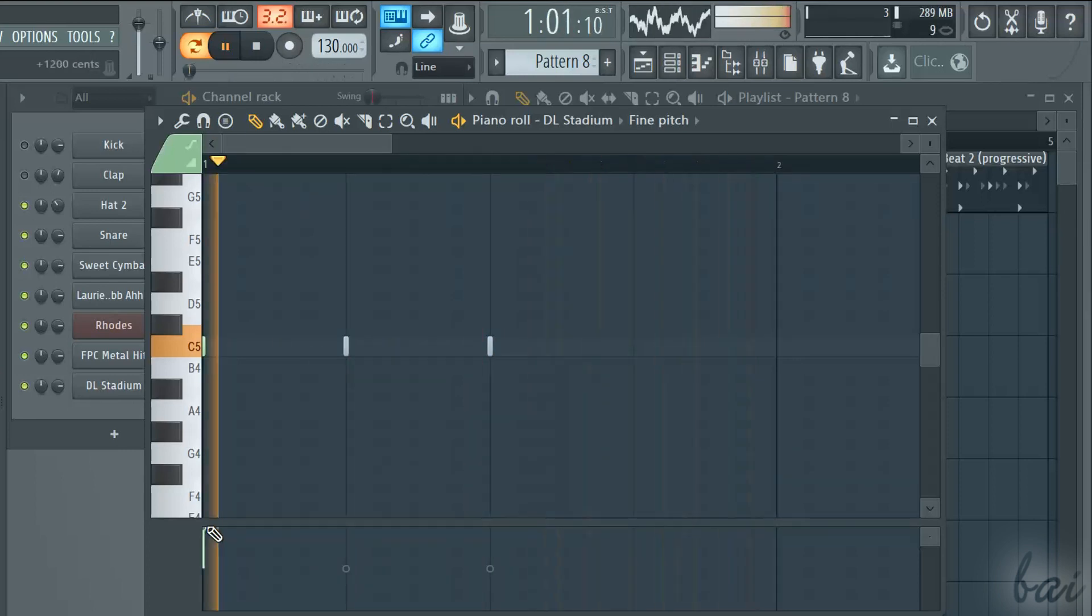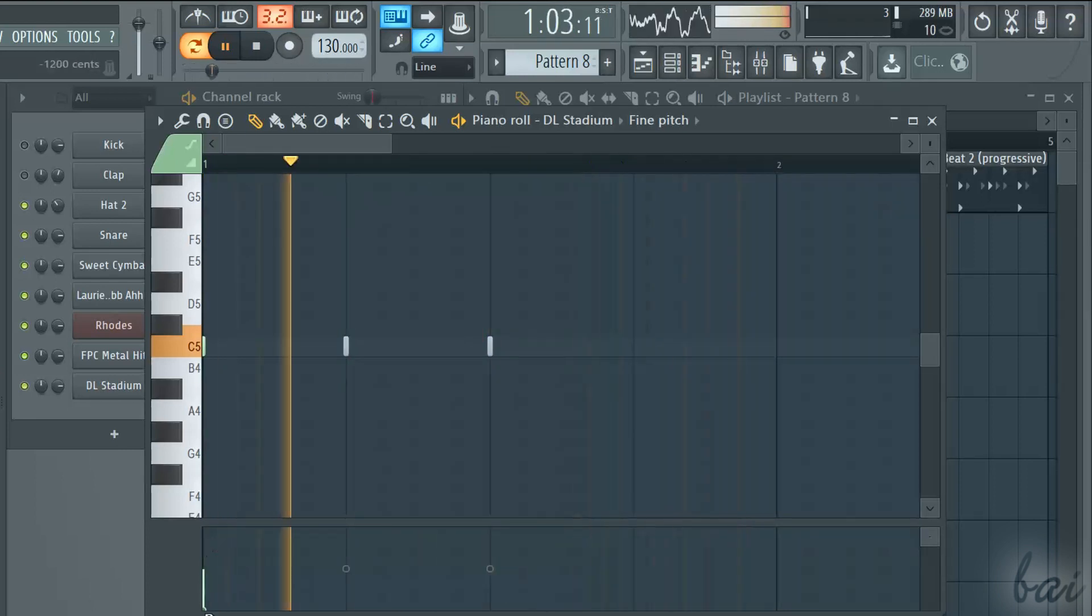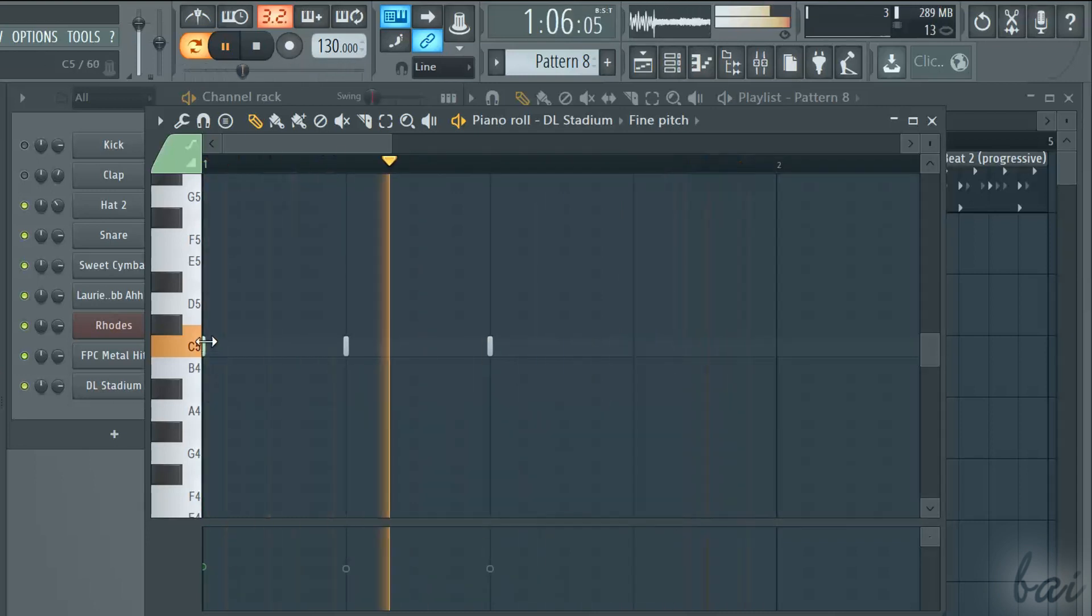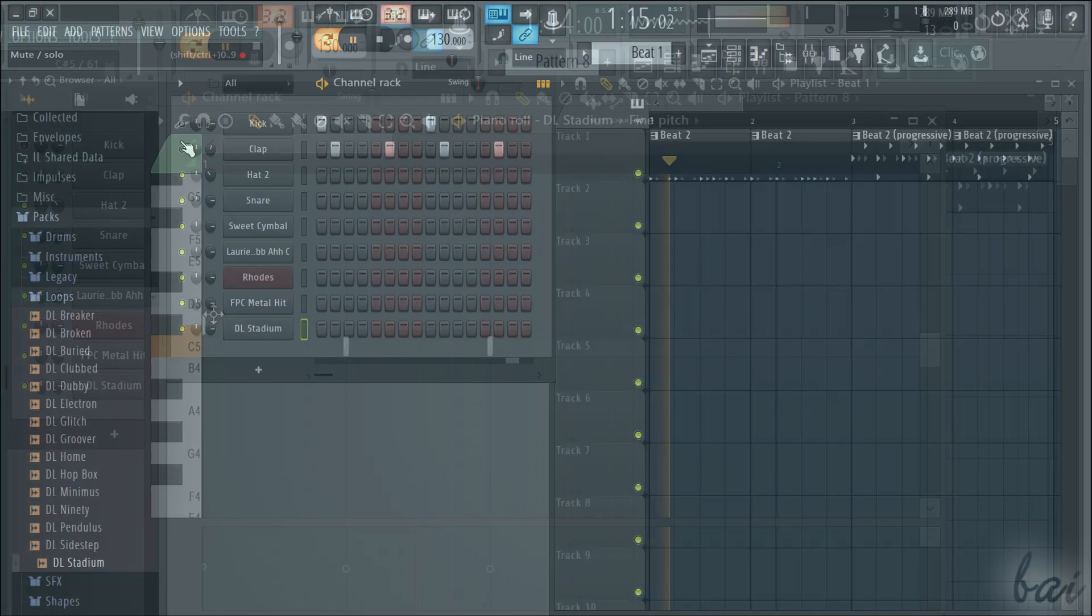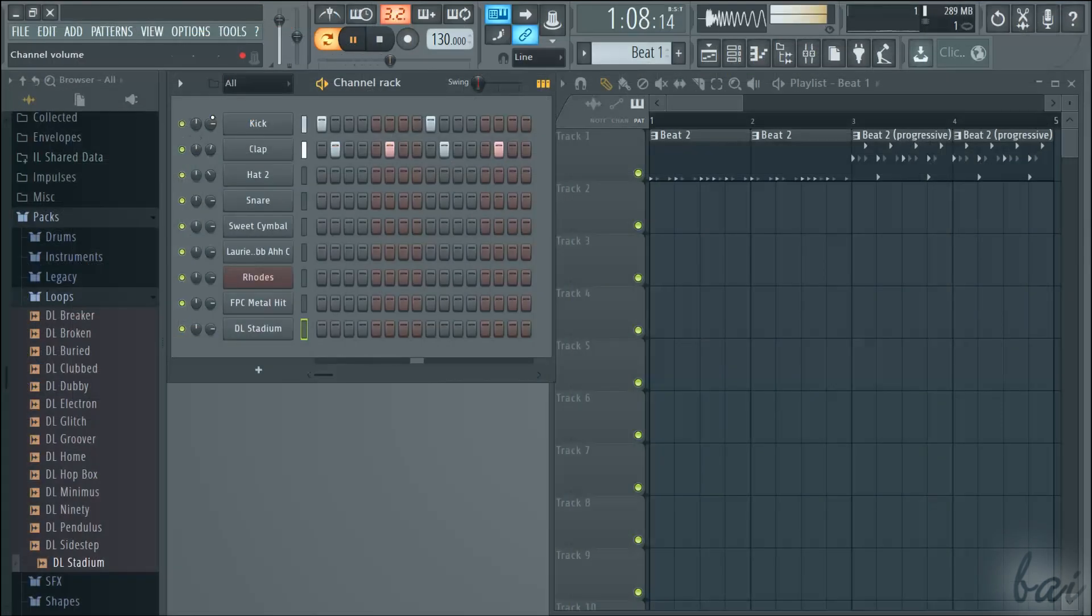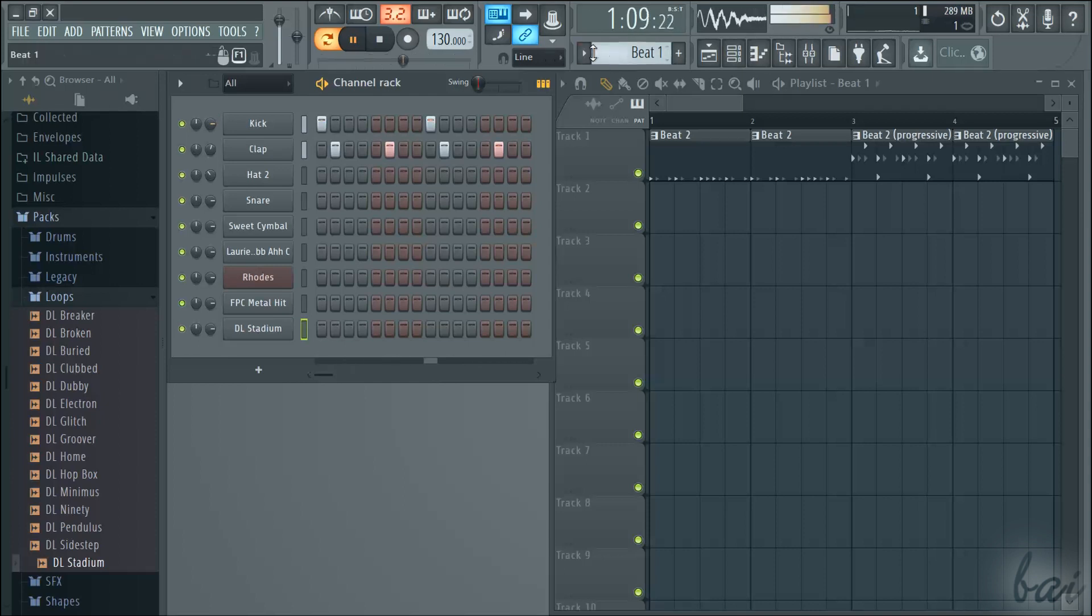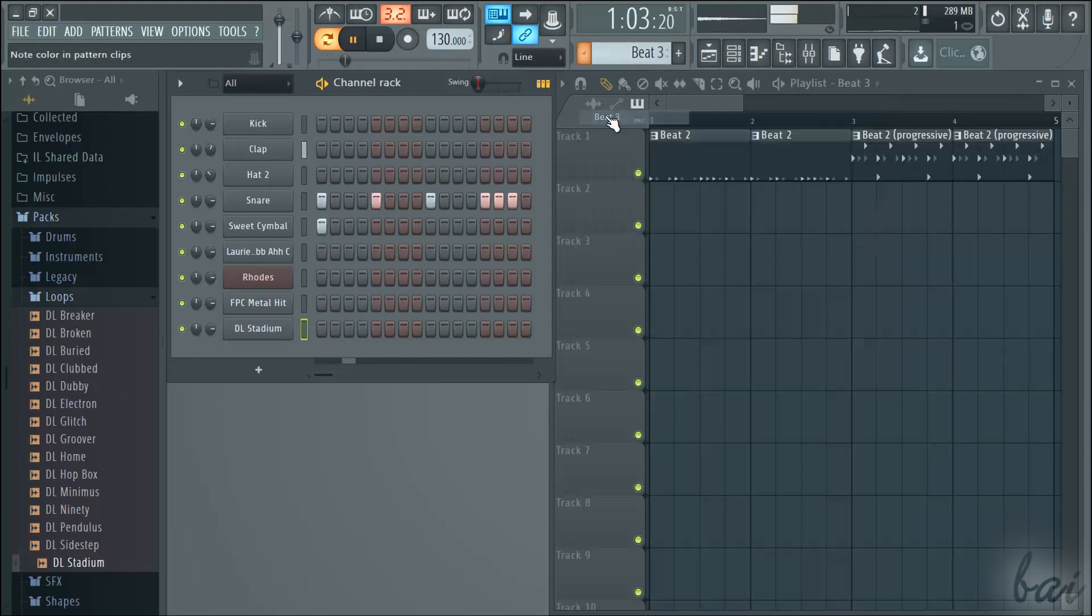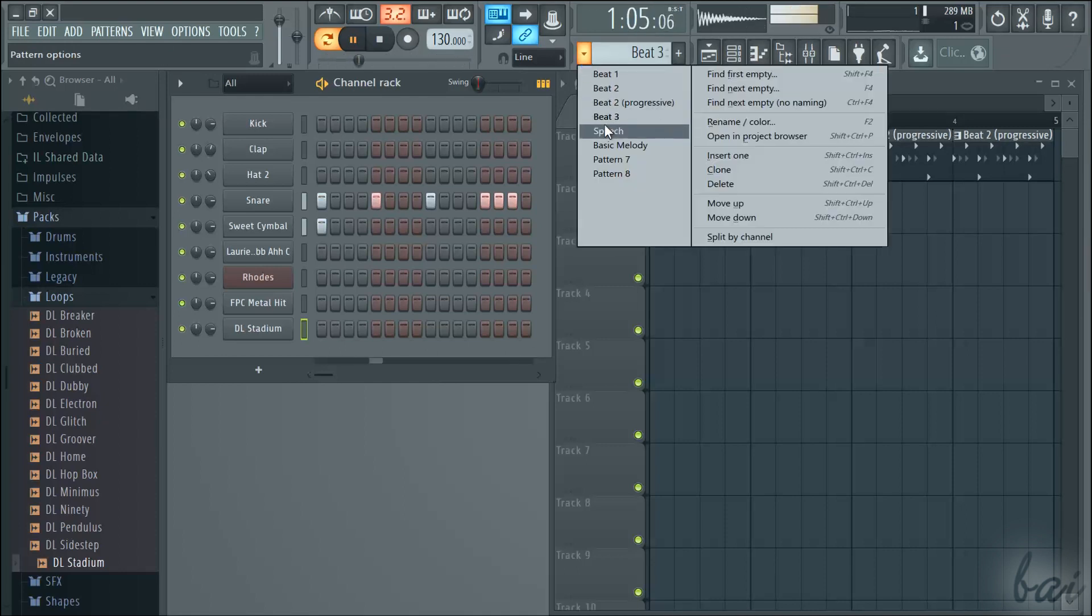If you want to know more about the piano roll, watch the relative video in this guide. Thanks for watching this video! Visit our full guide to know all the features inside FL Studio 12.